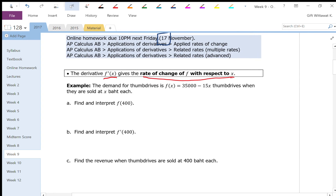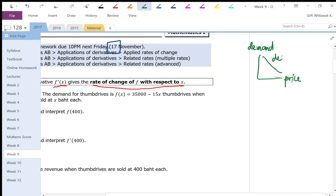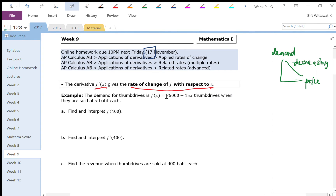Let's say the demand for thumb drives is given as a function of price — how many thumb drives are sold when they are sold at x baht each. In economics, we talk about demand as a function of price. When price goes up, the demand to buy a specific good should go down, so a demand function is typically a decreasing function. If you increase the price of something, you should expect to sell less of the product. So here this is a decreasing linear function.